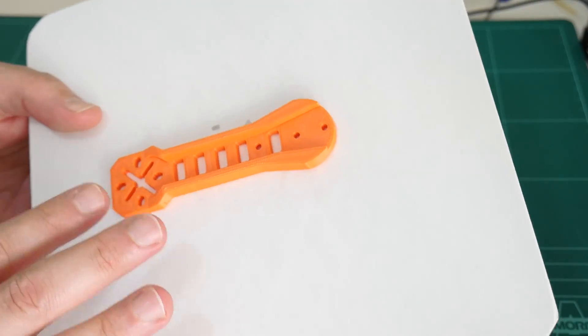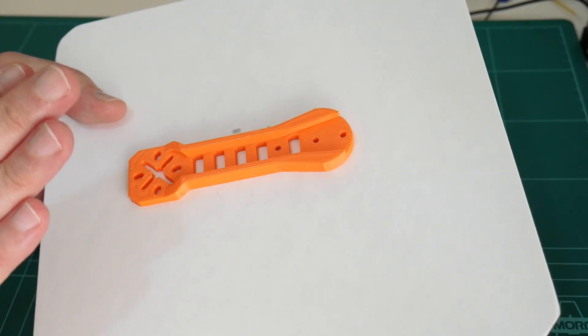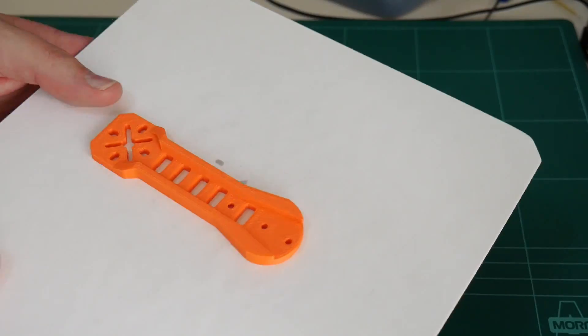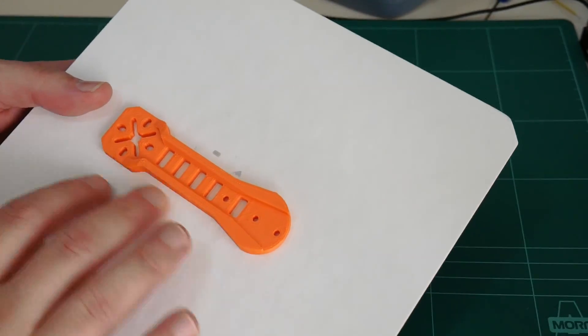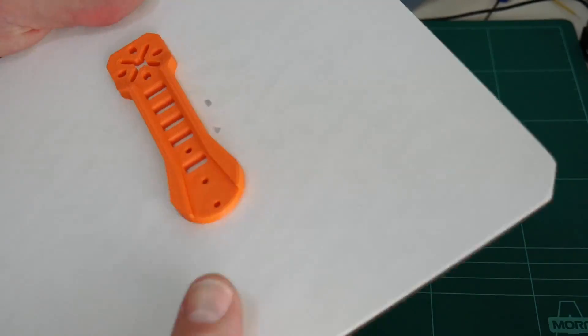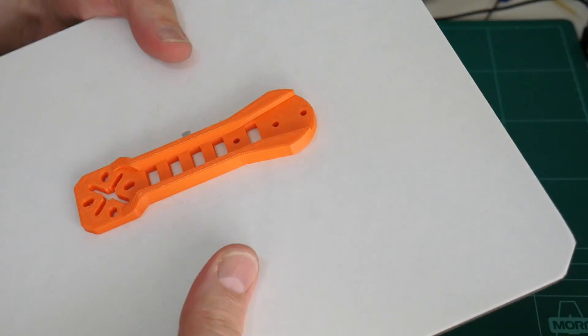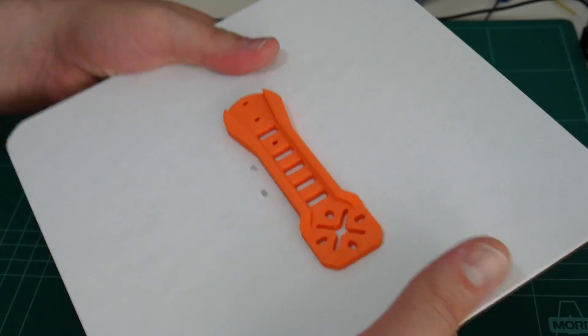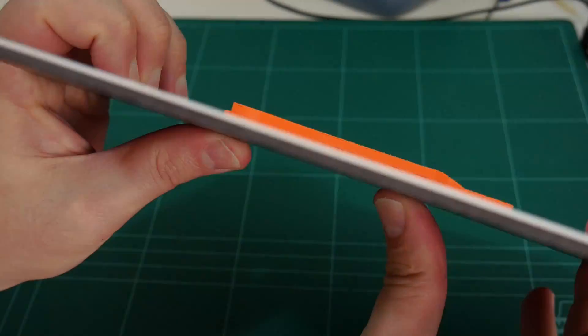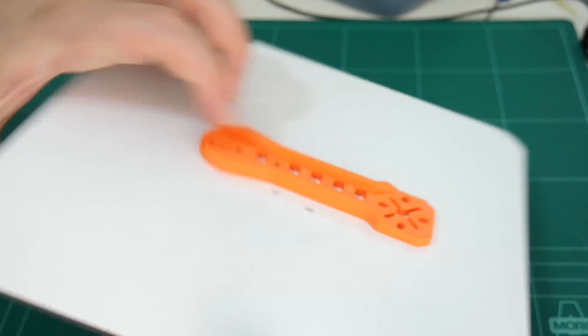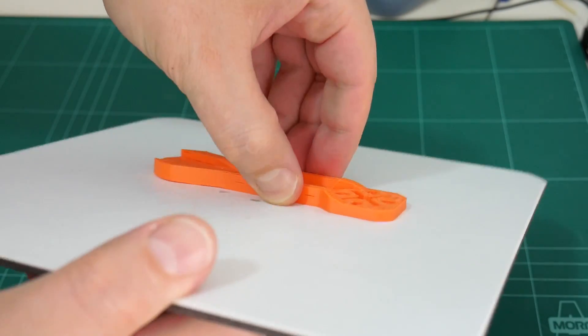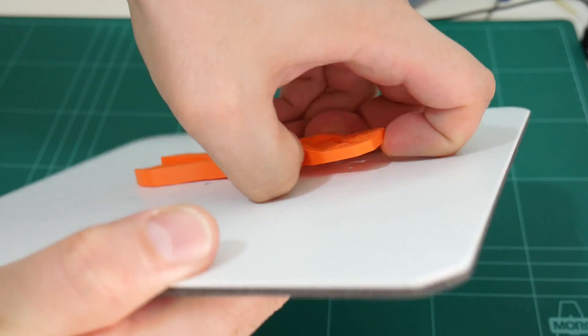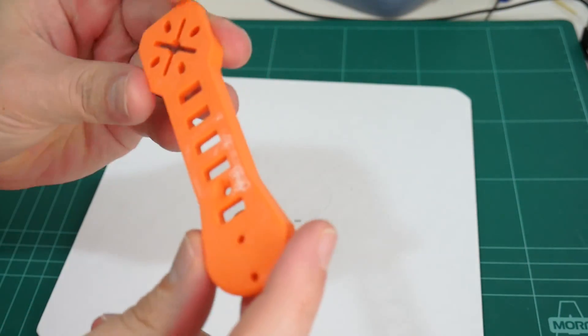So I would say that eSun's ABS Plus sticks quite well actually to the printed Z plate. Now let's see how easy it is to actually remove it from this plate. Oh yeah. Hear that cracking noise, it's always a good sign. And you can see, it's just lifting at the front there now. Oh, that's pretty good. Nice and easy.